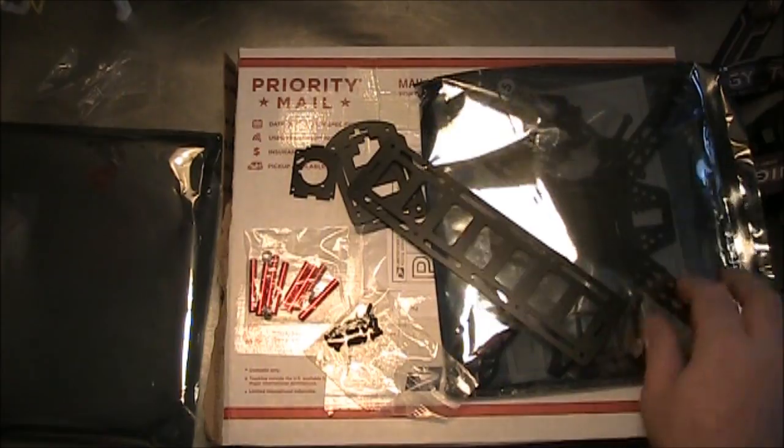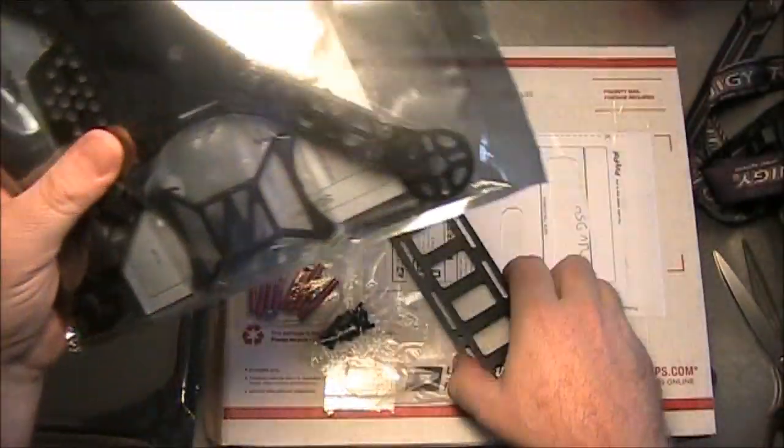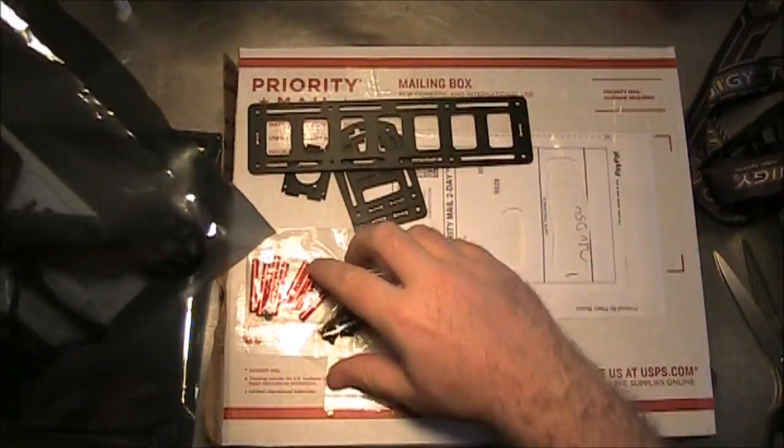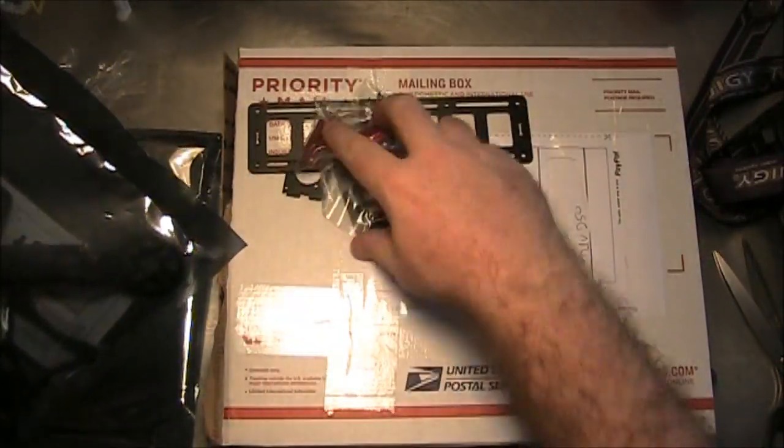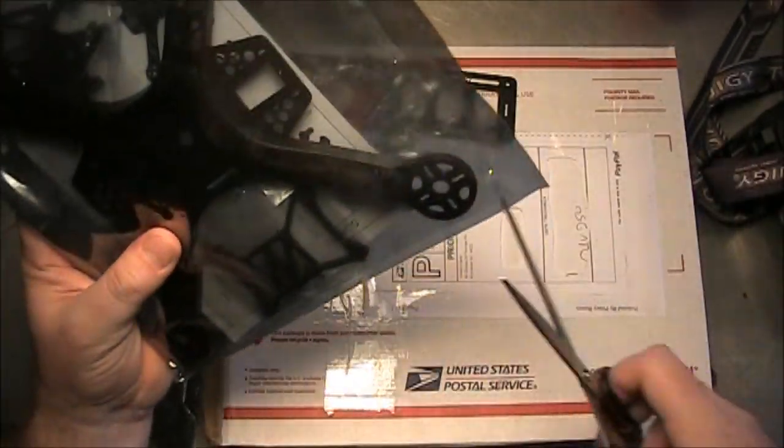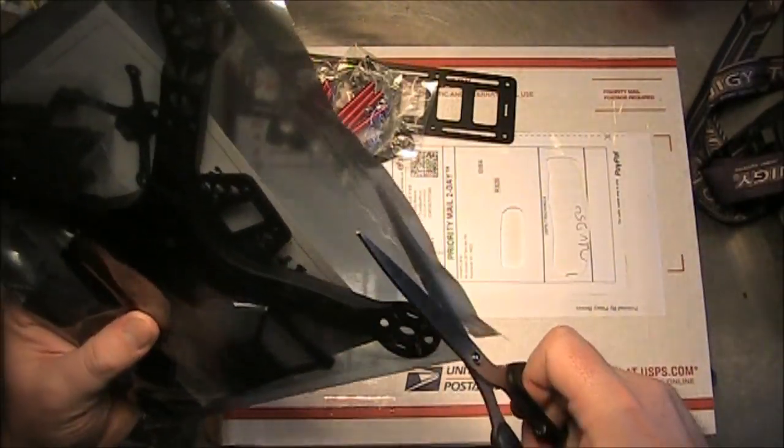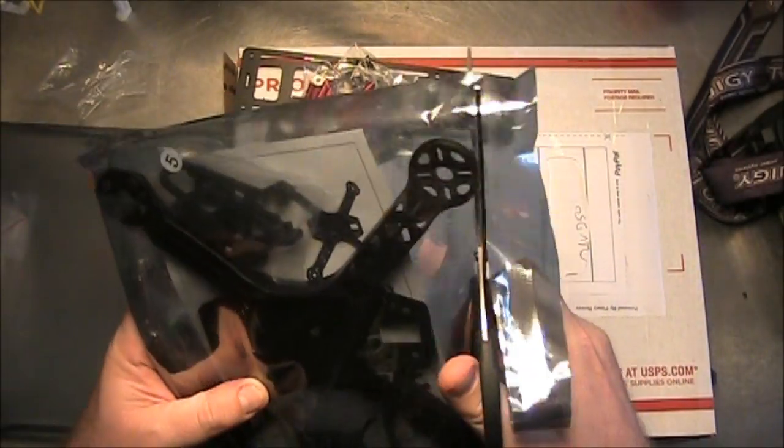Anyway, I'm going to go ahead and clip this together and we'll see what it looks like. But these screws probably go with the carbon fiber frame. Let's see what this looks like.